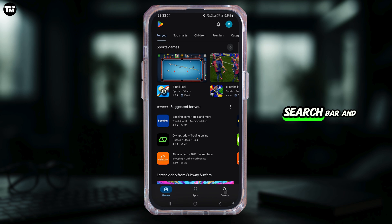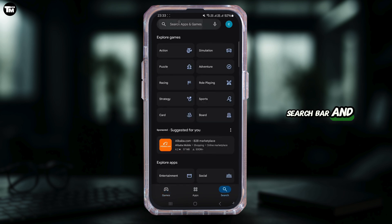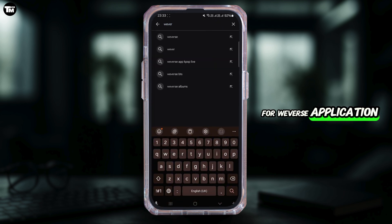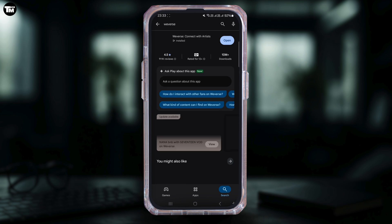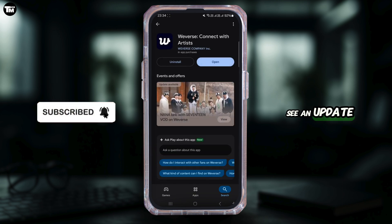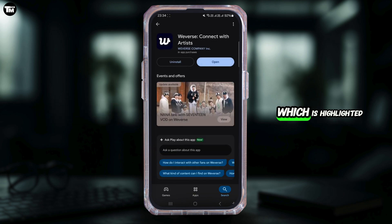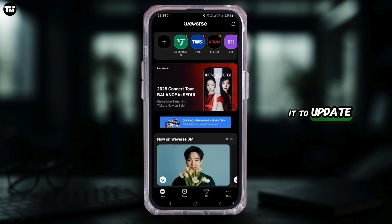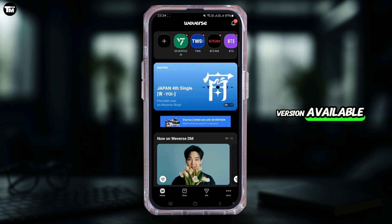Tap on the search bar and simply search for the VBuzz application. Once you find it, tap on it, and if you see an update button highlighted in blue color instead of open on the right side of the screen, simply tap on it to update and install it with its latest version available.